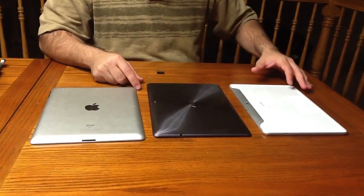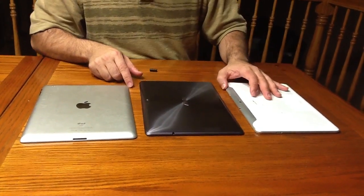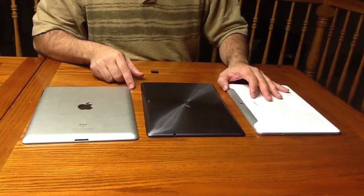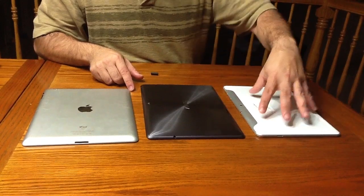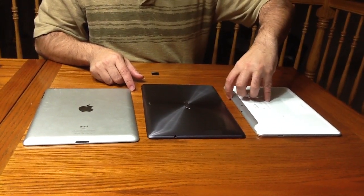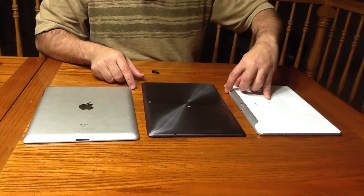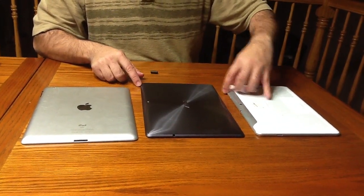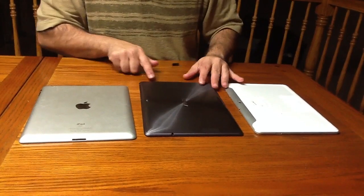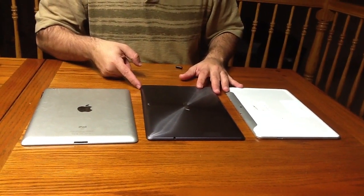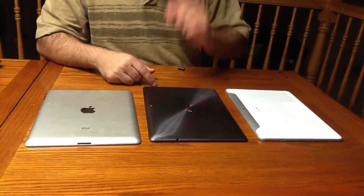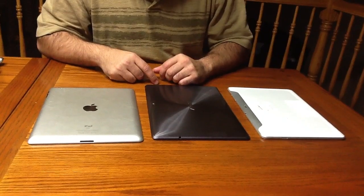You have your volume rocker on the Samsung on the top bevel on this side with the power button. When we think about the Asus, the volume rocker is here with the power button over here. So the placement is a little bit different.